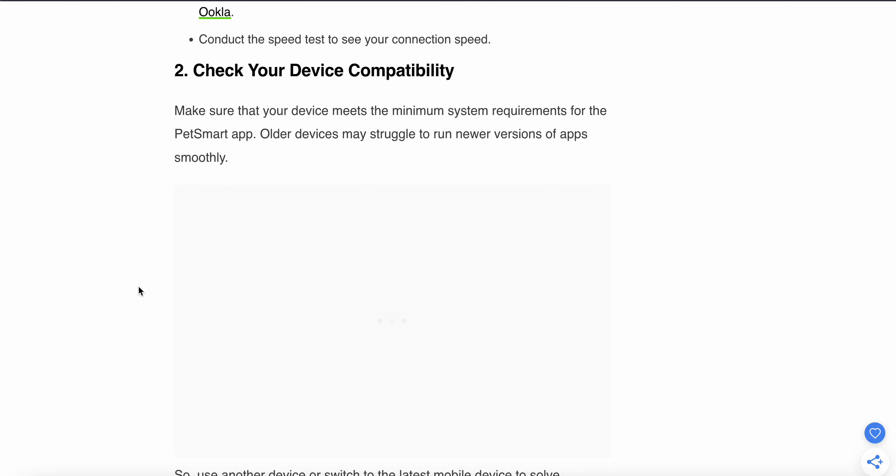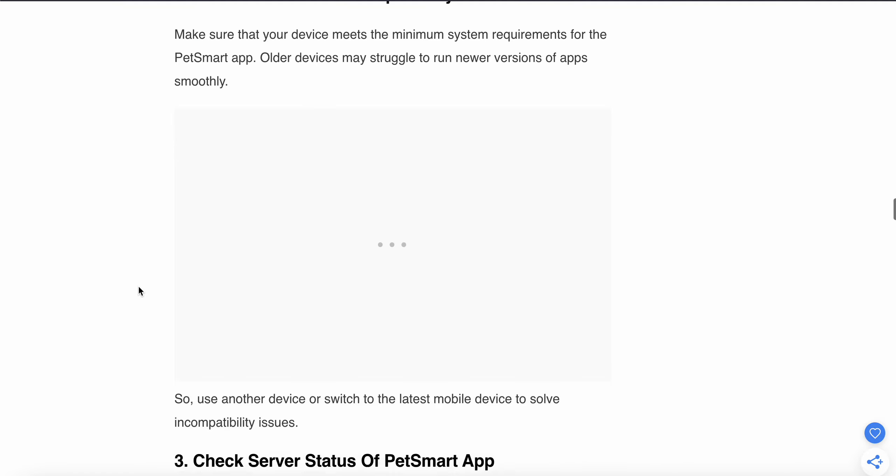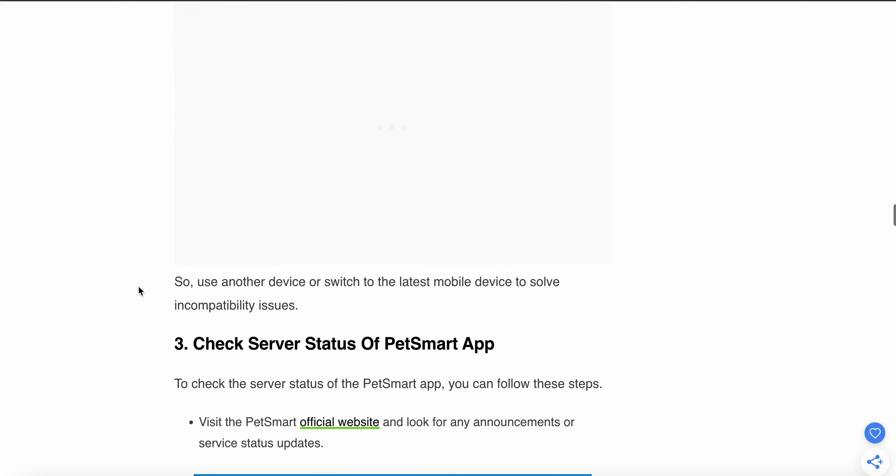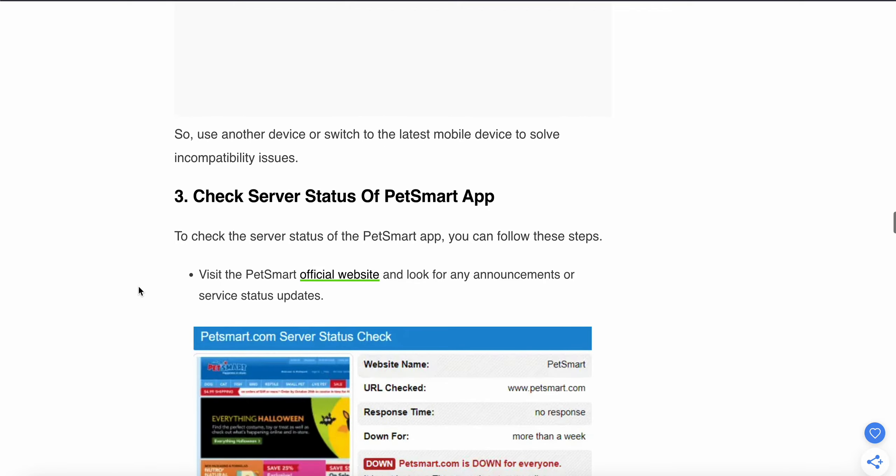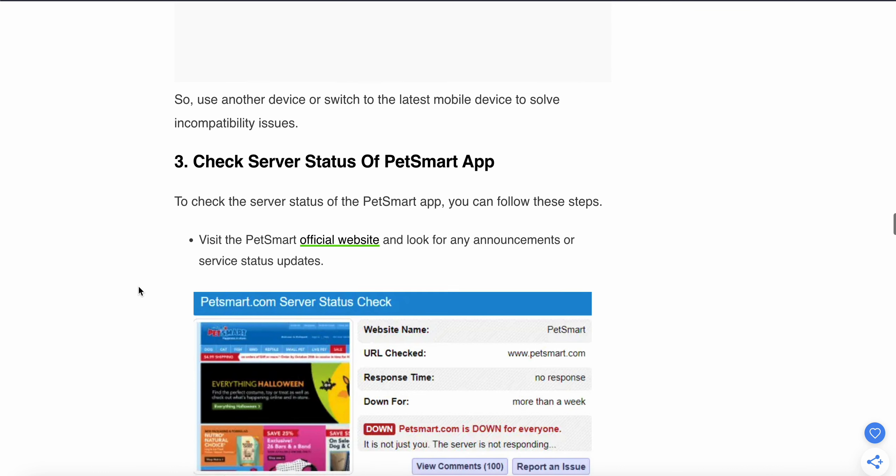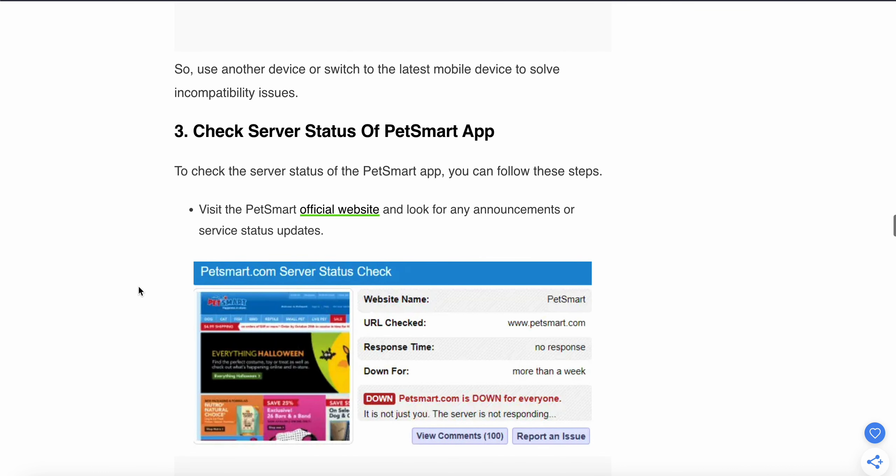Check your device compatibility. Make sure your device meets the minimum requirements for PetSmart. Older devices may struggle to run newer versions smoothly. Use another device or switch to the latest mobile device to maybe solve your problem.